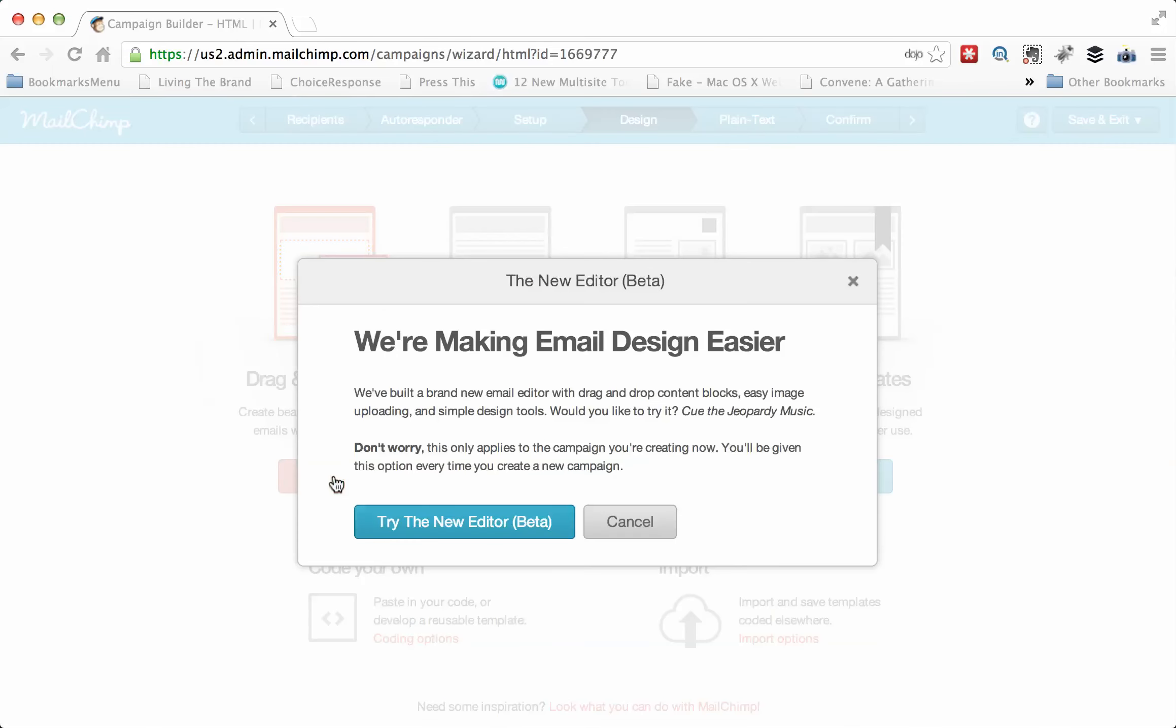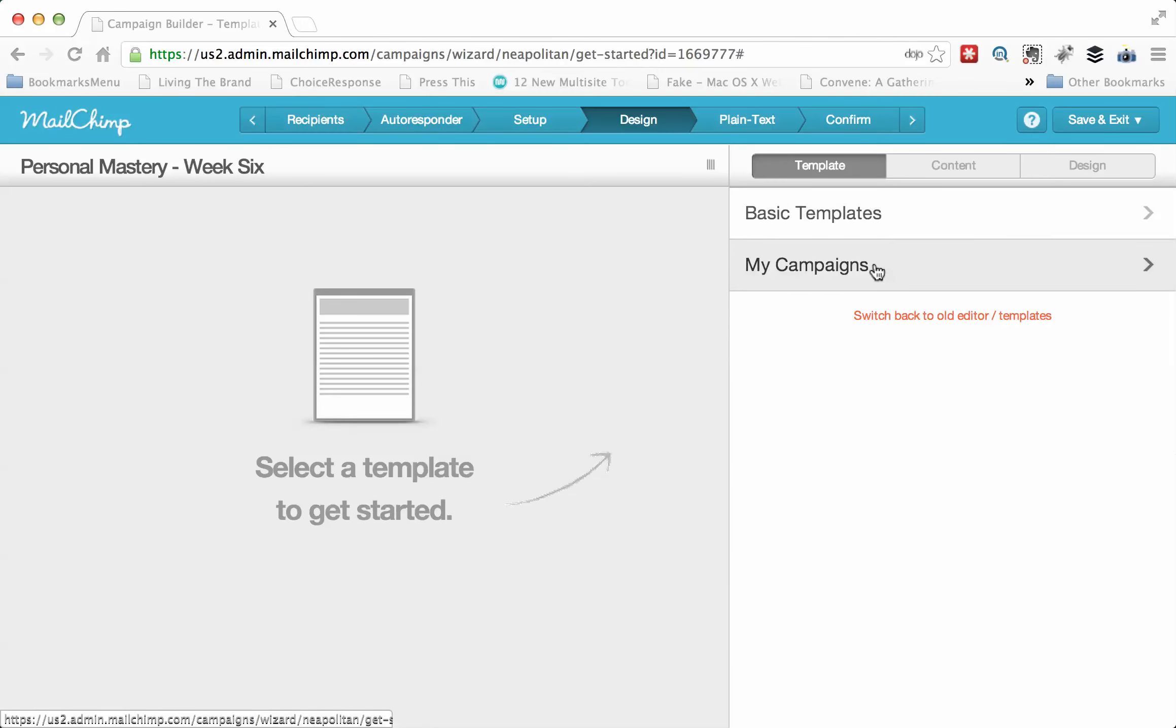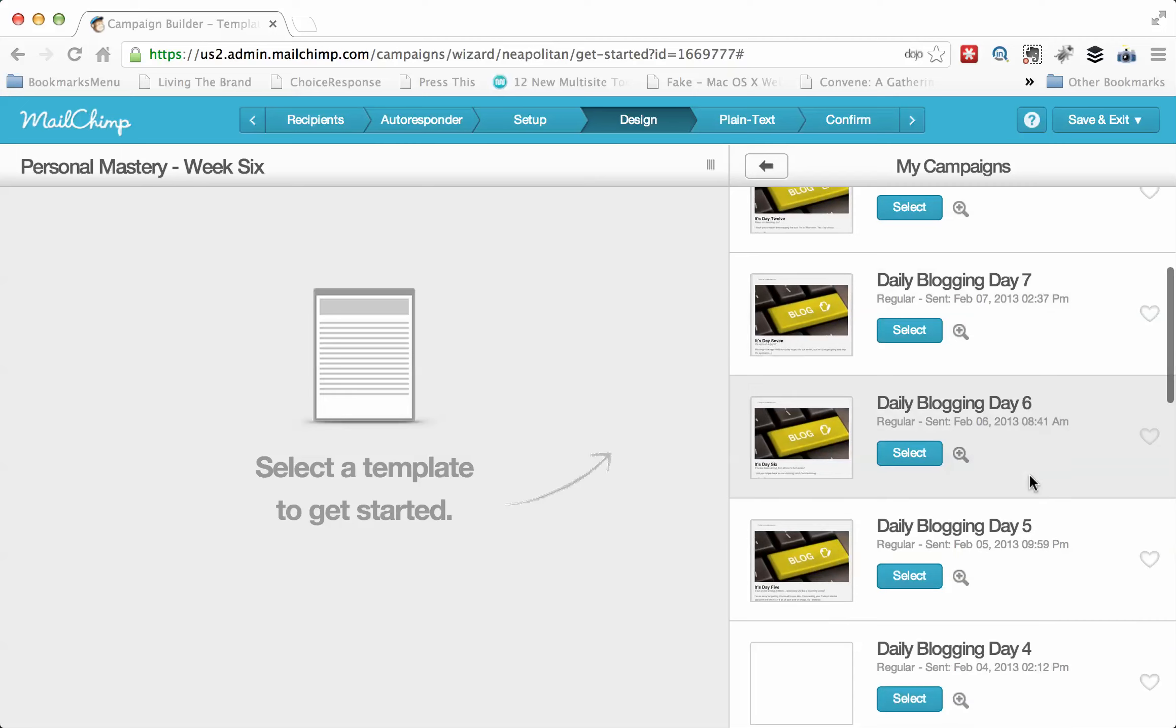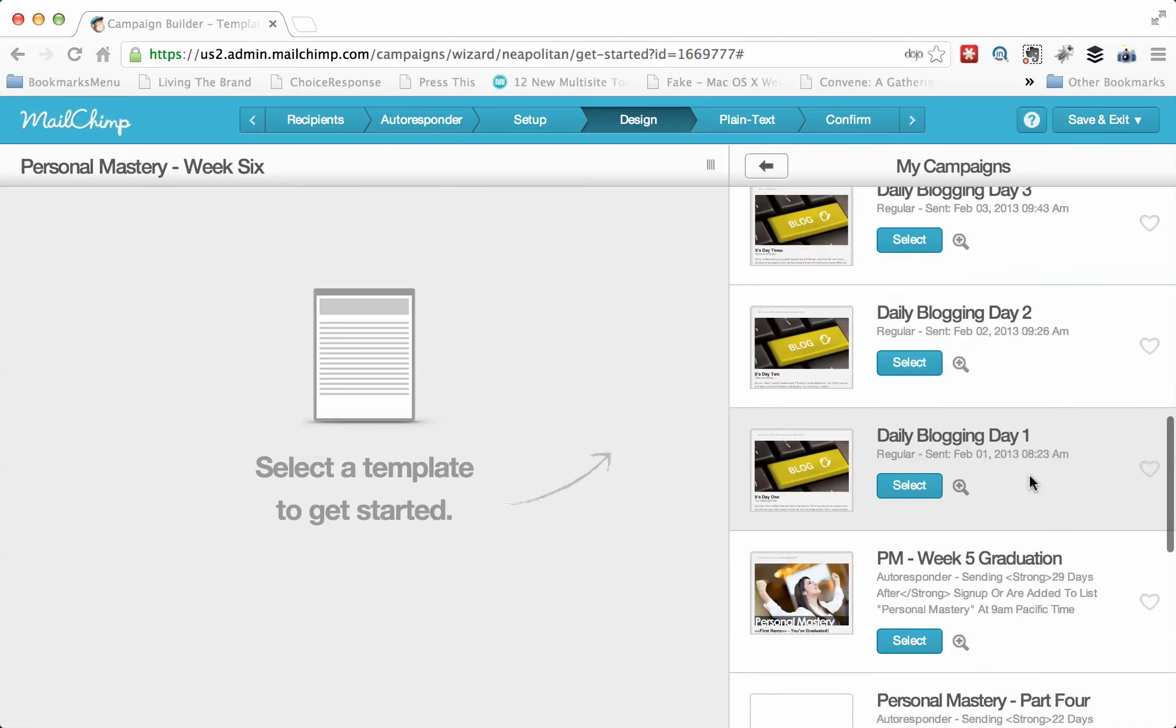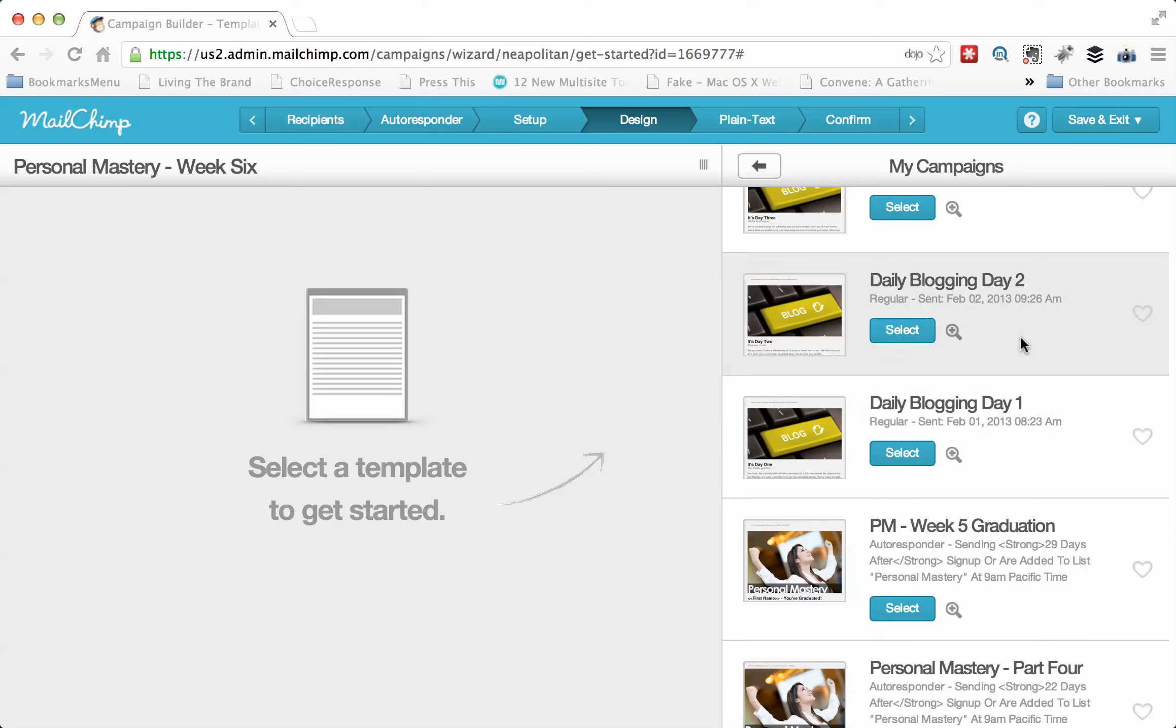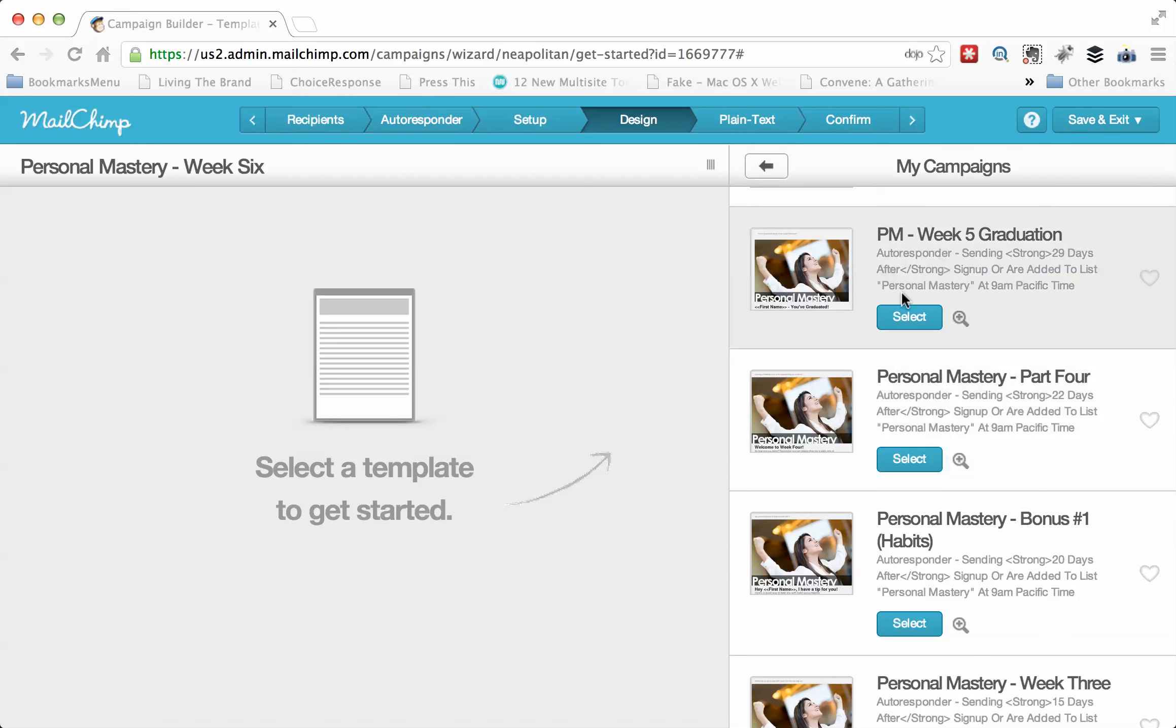Instead, I go down to drag and drop editor or my templates. If you select drag and drop editor, it'll show you there's a new one. And the new one is really, really fantastic. But the other thing that's going to happen is you can pick from basic templates or you can look at campaigns.